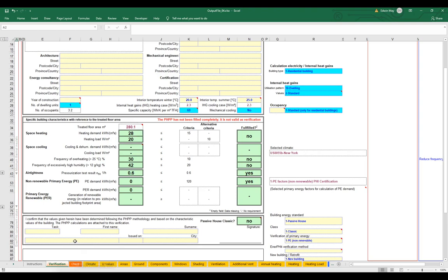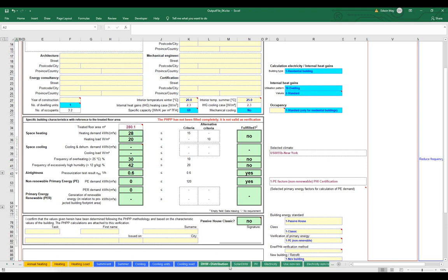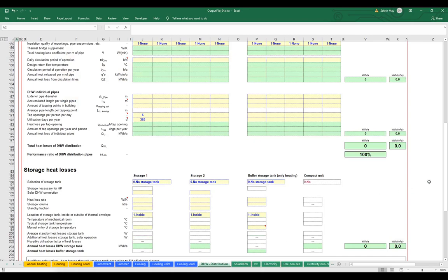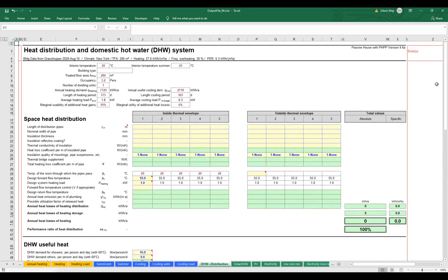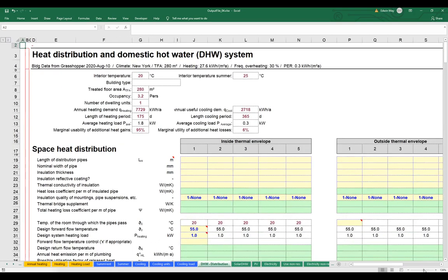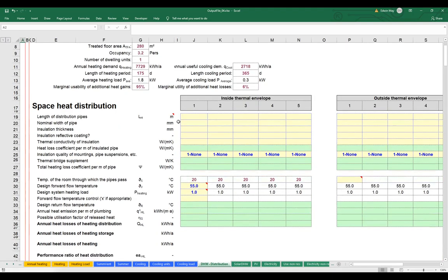Let's take a look at the domestic hot water section. I'll scroll over on the tabs to DHW and distribution and take a look at that worksheet. This worksheet is a big one with a lot here. It's basically broken up into some pretty reasonably simple sections. We have a top panel where we'll enter information around space heat distribution — so if we had a hydronic heating system, radiators or the like, we could enter some information there.